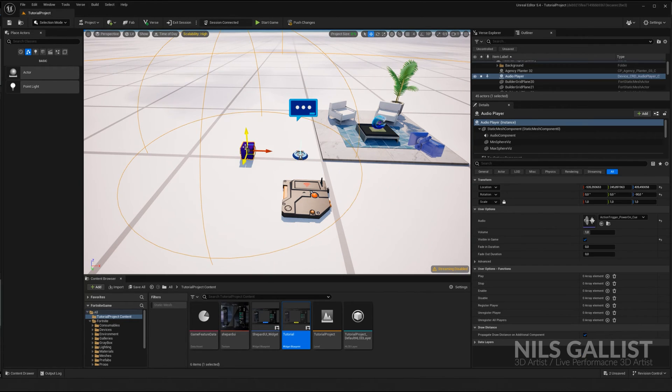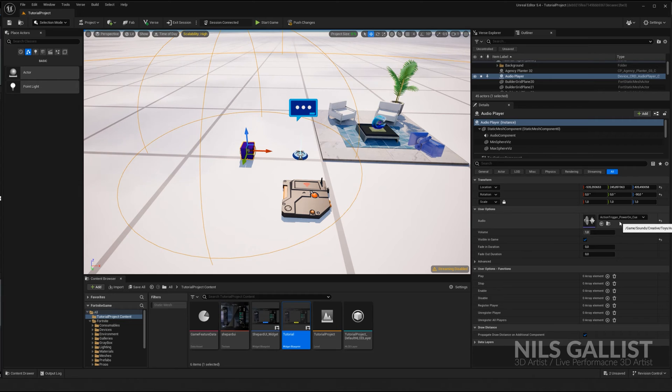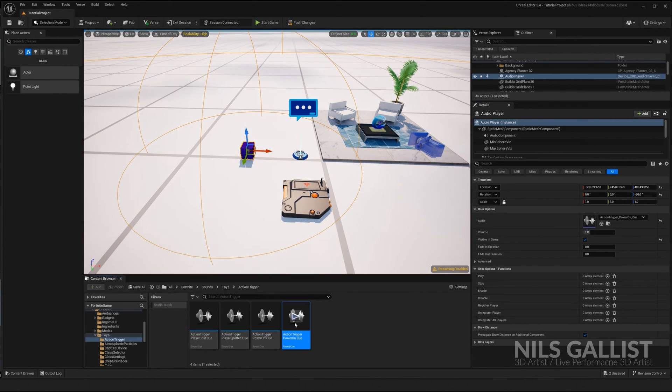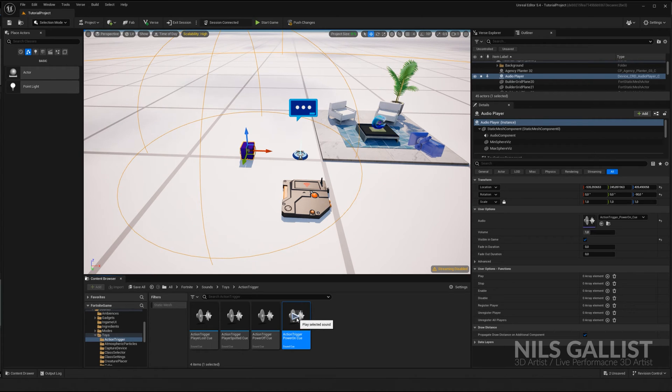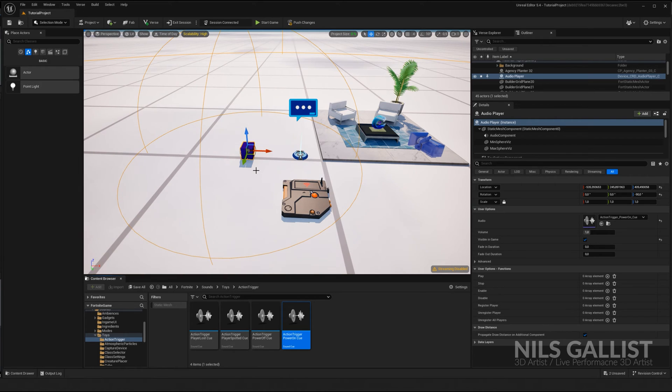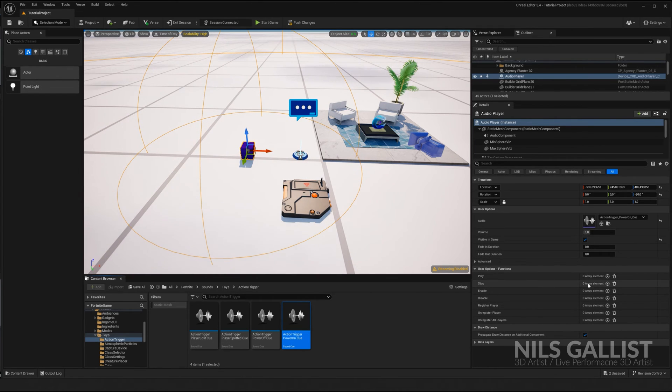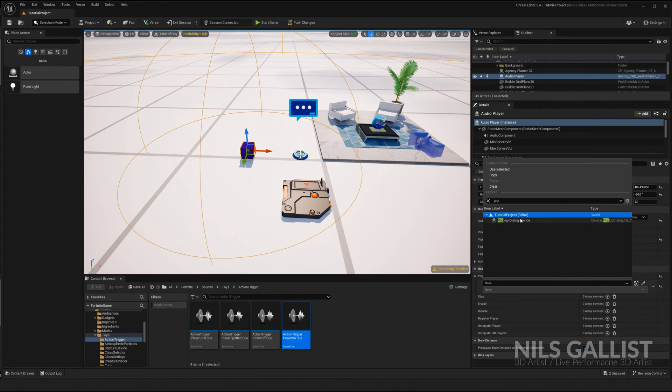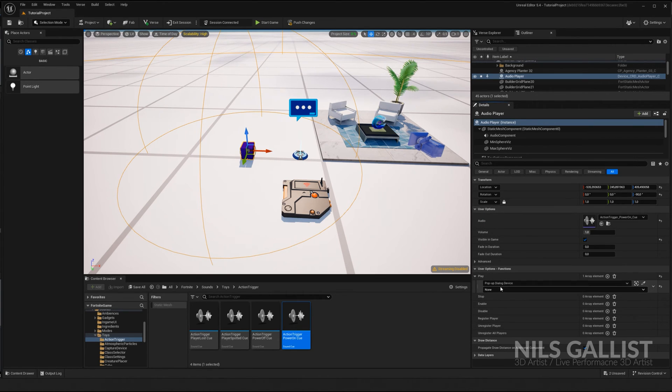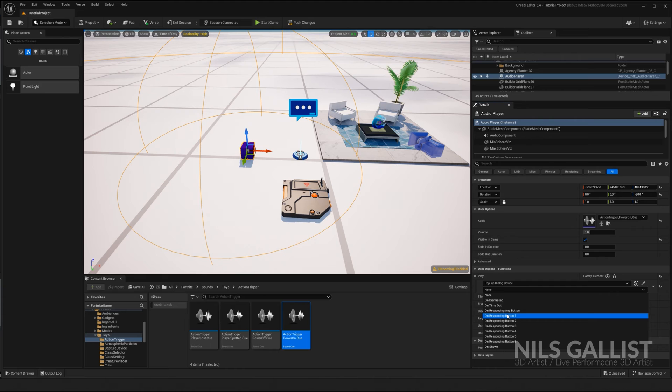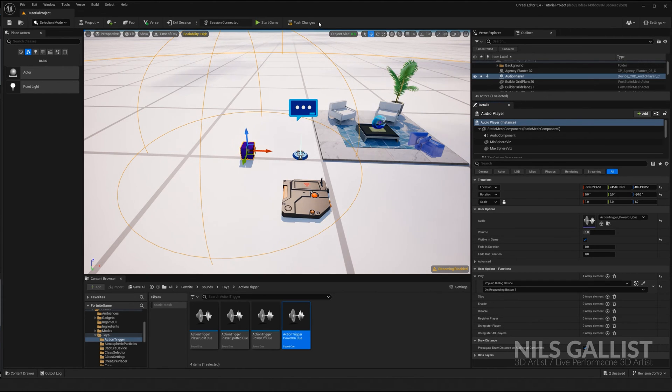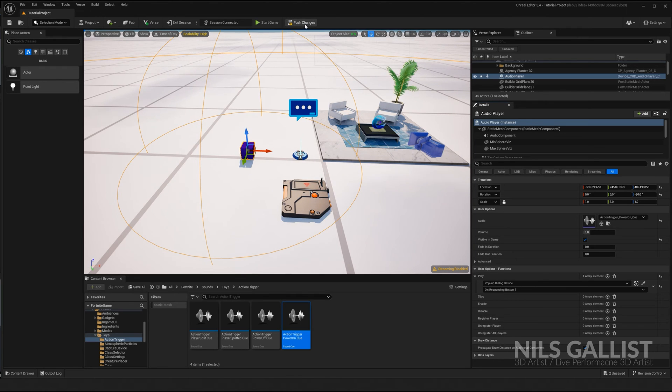Now we see what we want to trigger with our little button. And for that, I have an audio player in here. This is going to play the action trigger power on cue. That's all we need. So we want to play this whenever our pop up dialogue device is being responded to with button one. And we're good guys. This is actually all we need to do. So we push the changes. I'll show you that this is actually all we need to do. And let's go.